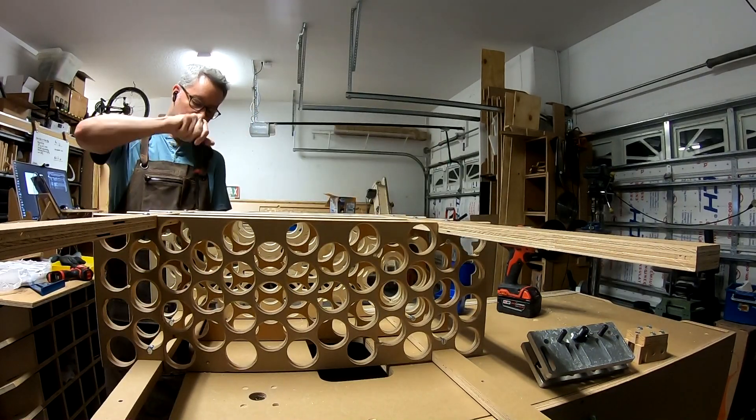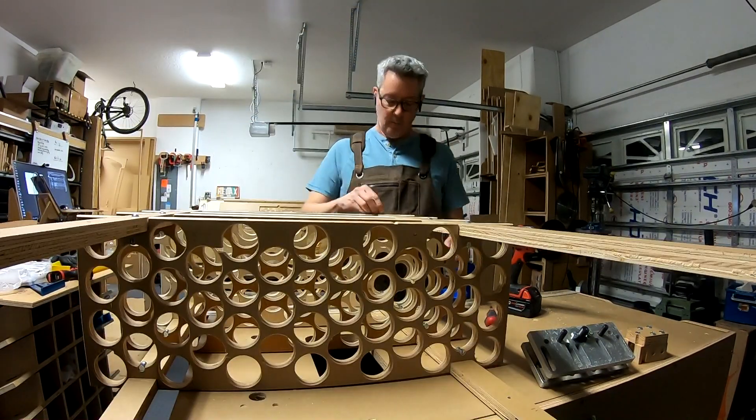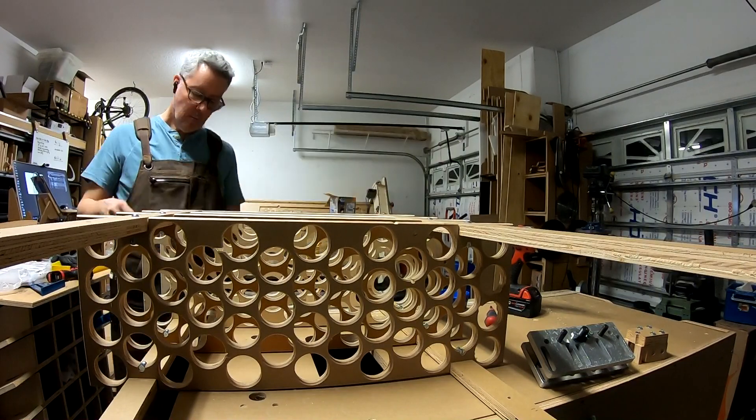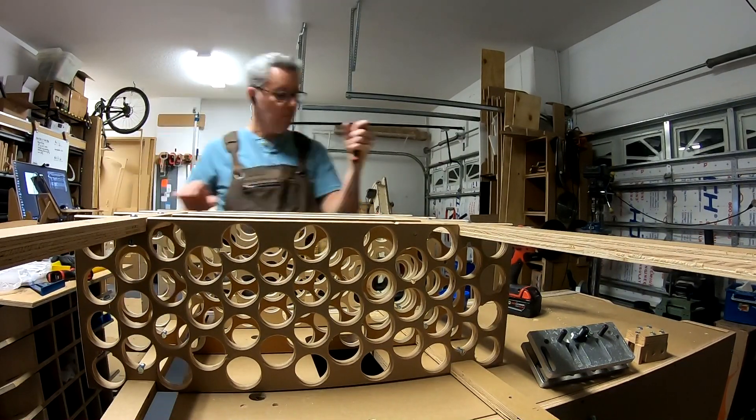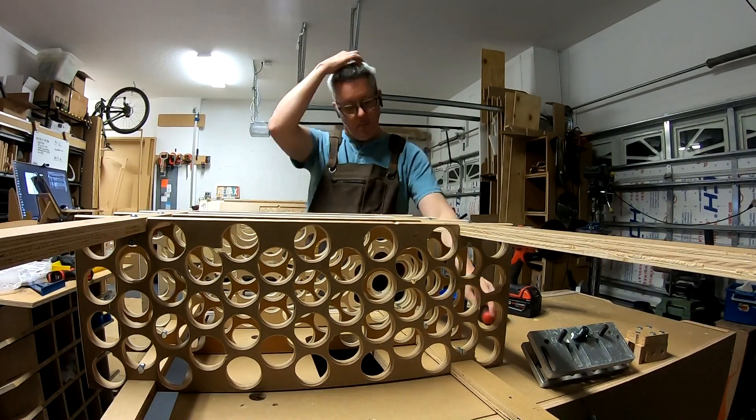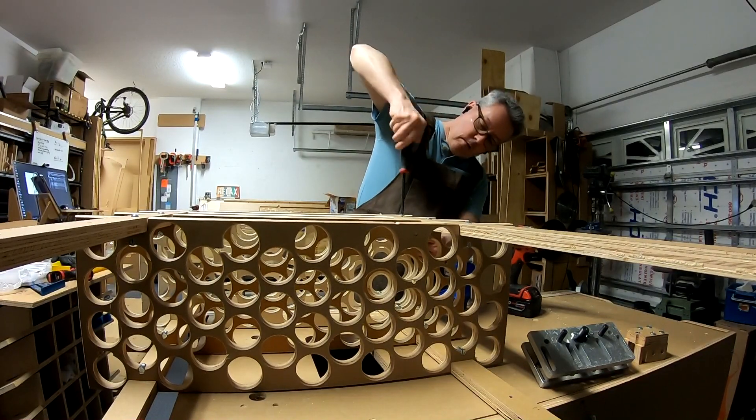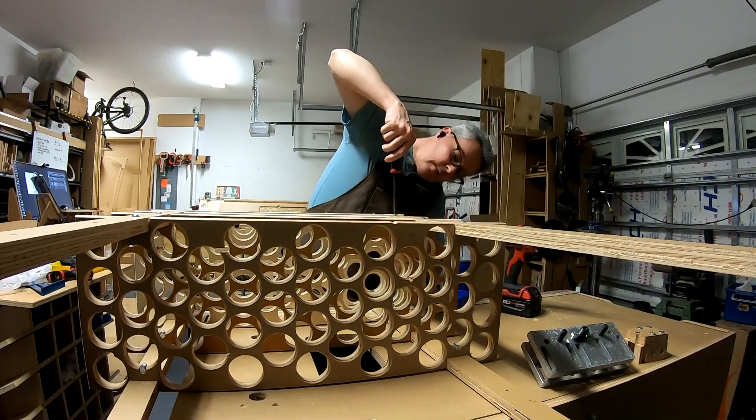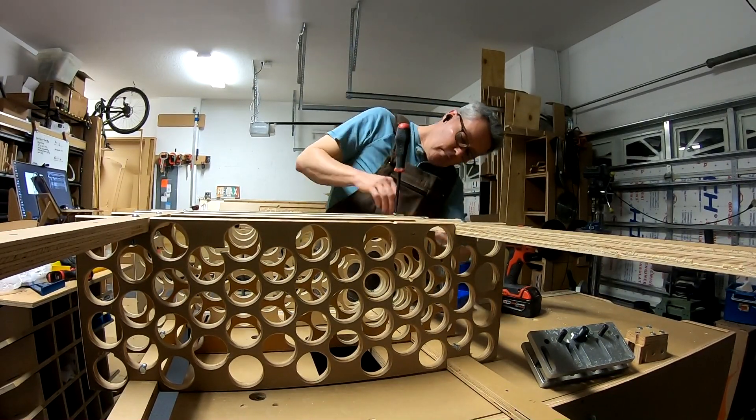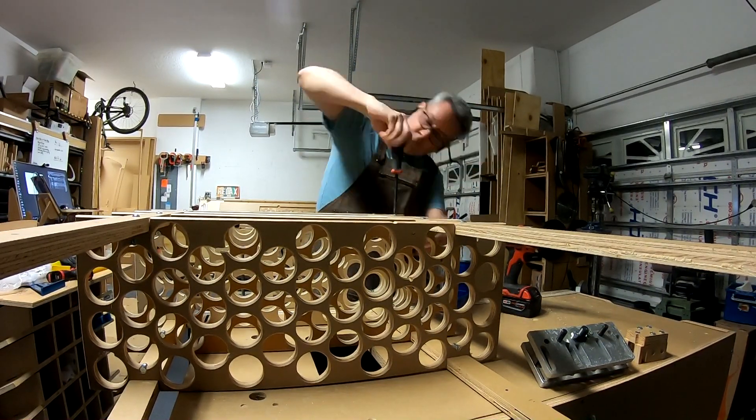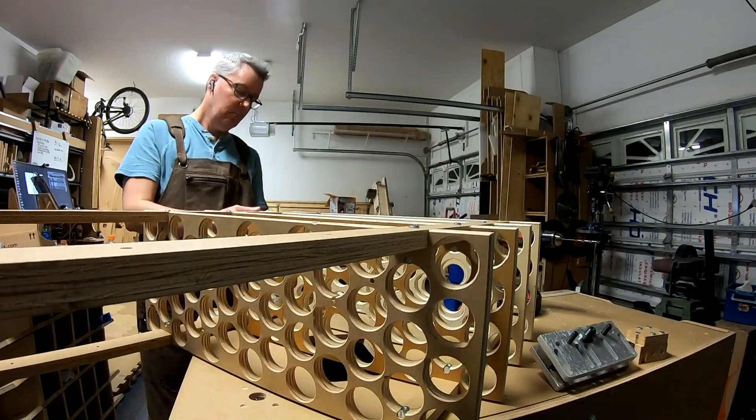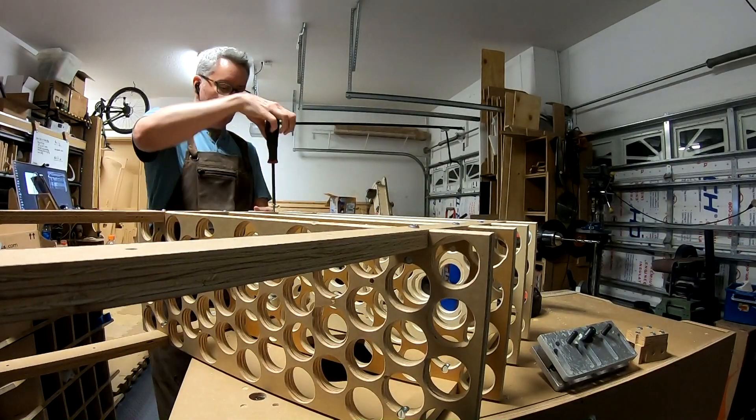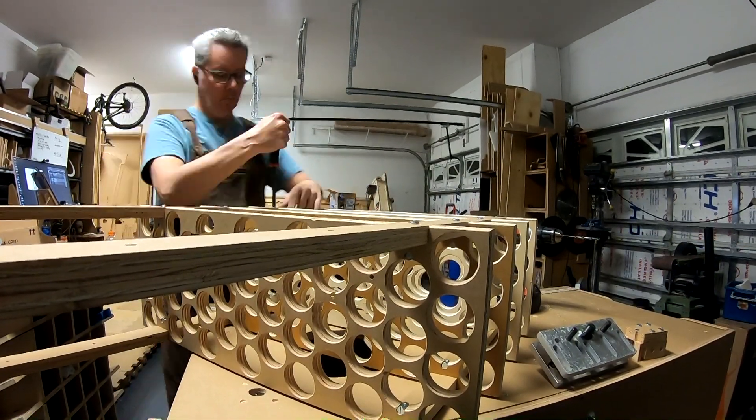You can see how well they're going together. I kind of learned during this little process that I'm doing here how to put it together a little bit more efficiently. Since I had so many of them to do, I started to think about ways I could put this together faster.